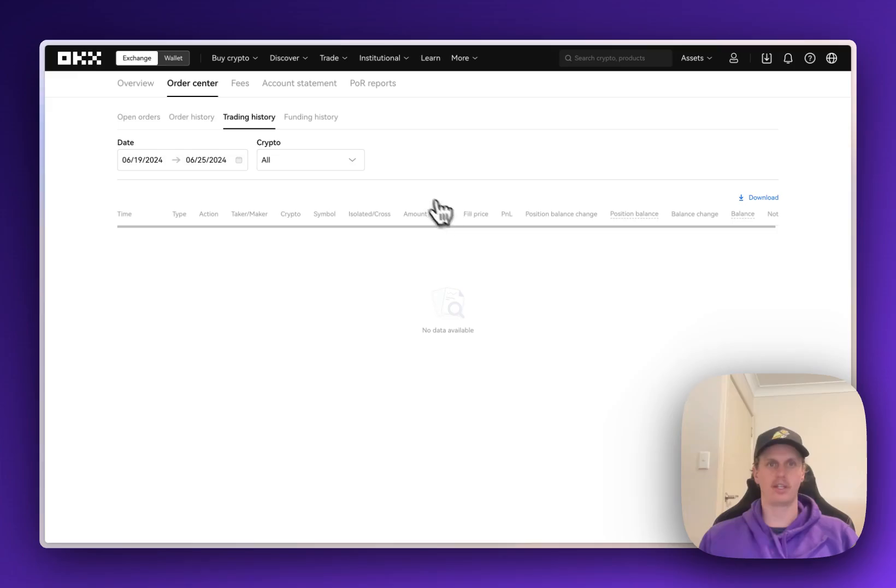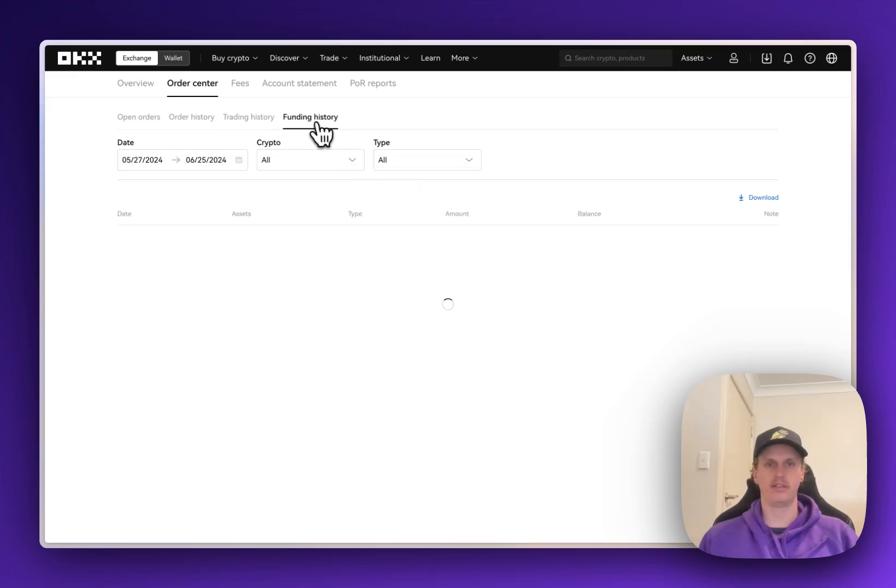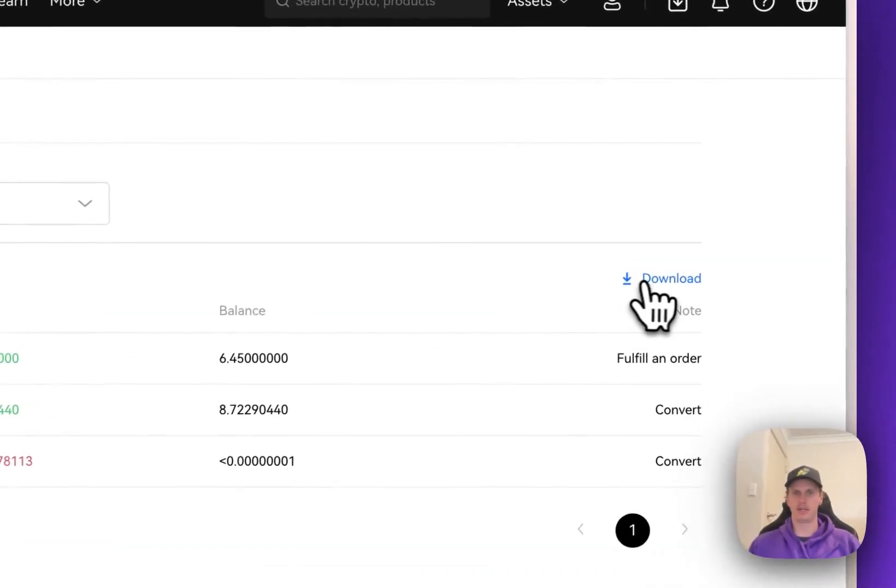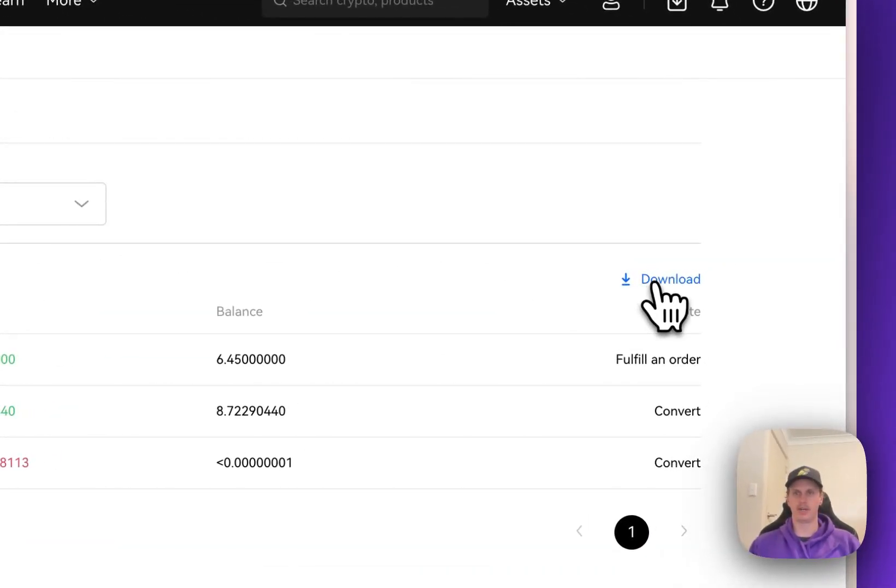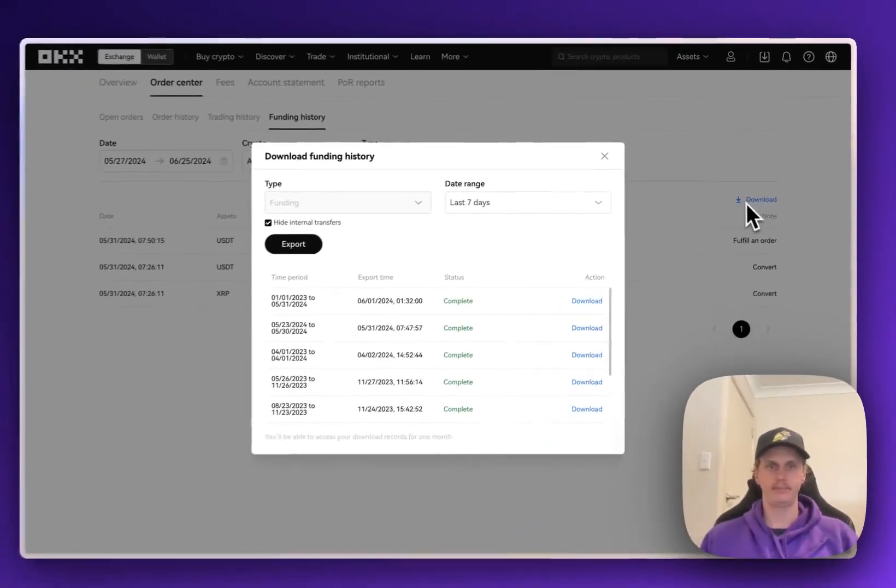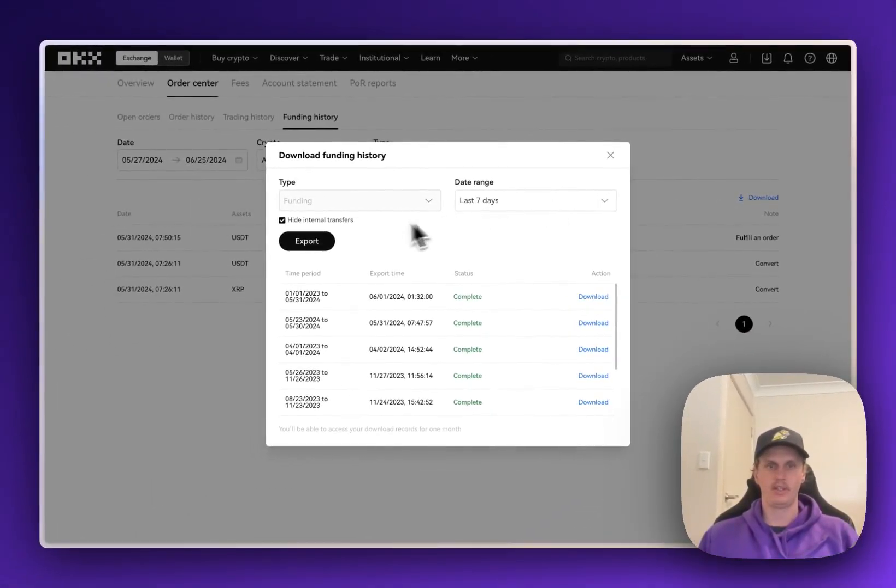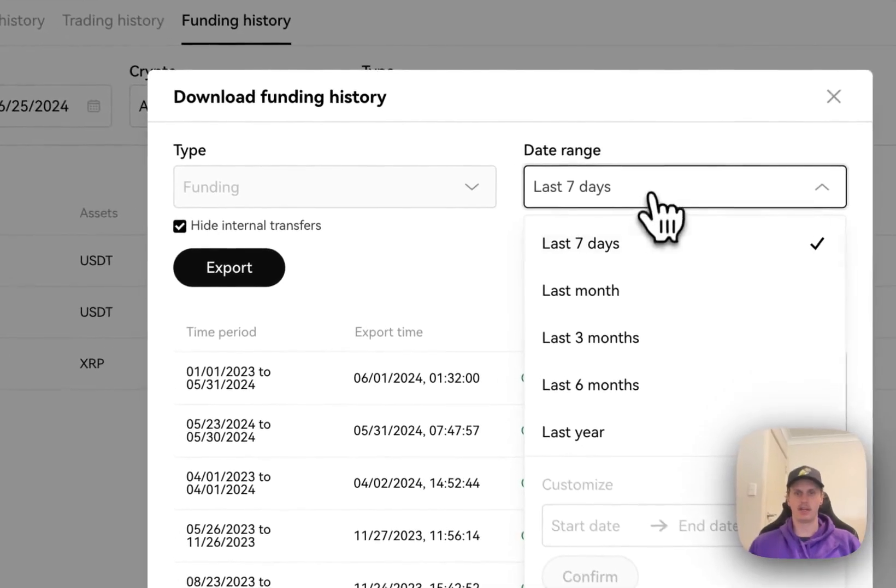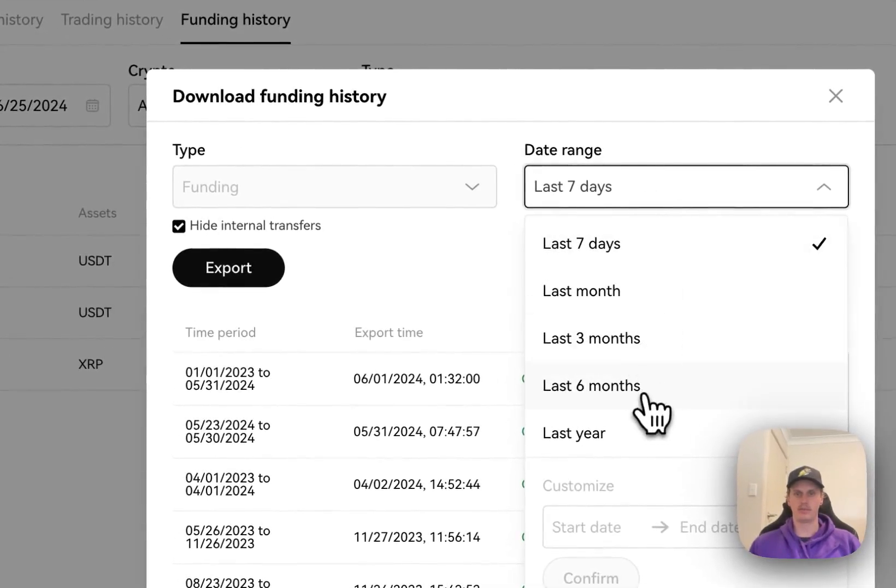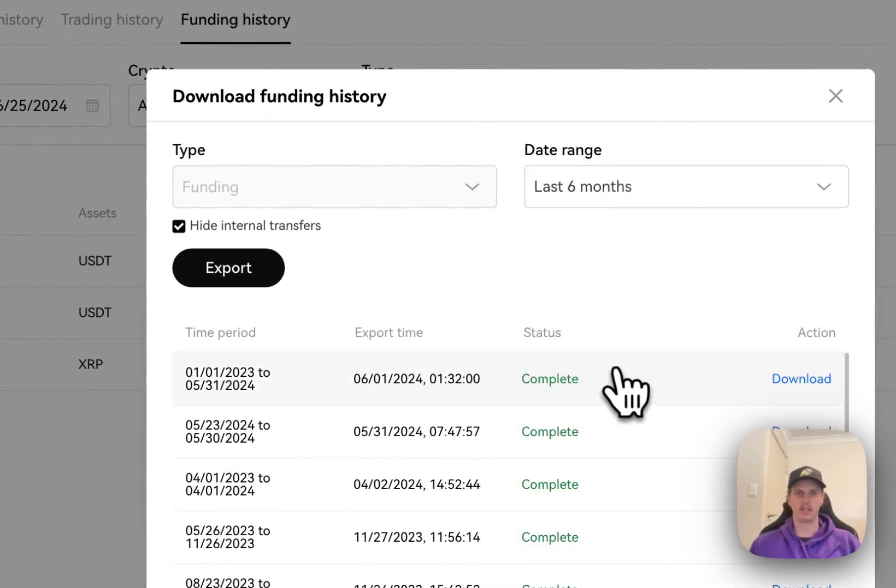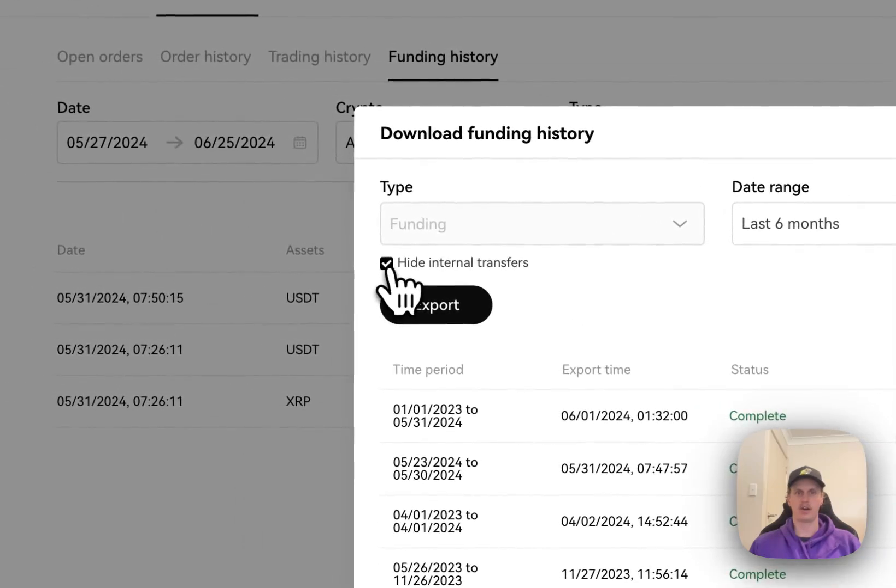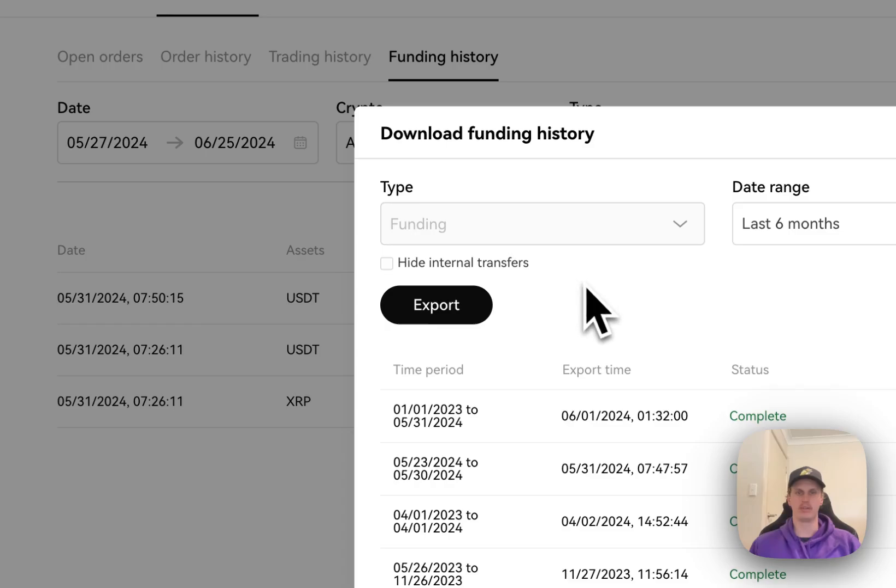The next one we're going to want to download is the Funding History. So we'll click on the Funding History tab up the top here. And then same as the other one, we'll go across to the right and we'll click on that Download button. Once inside there, we're going to want to keep the type as Funding, and then we'll choose the same date range we did before. So I'll do six months again, and we're going to click on Hide Internal Transfers, as they're not important. Then we're going to click Export.